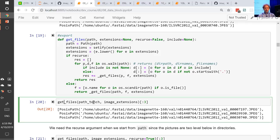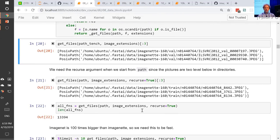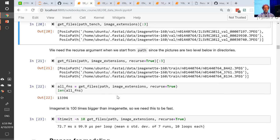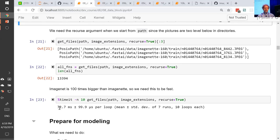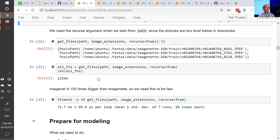Here's get_files. We can say get_files, path tench, just the image extensions. We're going to need recurse because we've got a few levels of directory structure. With recurse, if we try to get all the file names, we have 13,000. And specifically it takes 70 milliseconds to get 13,000 file names. On the full ImageNet, which is 100 times bigger, it's going to be literally just a few seconds. This gives you a sense of how incredibly fast these os.walk and scandir functions are.